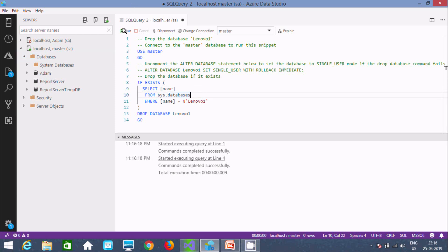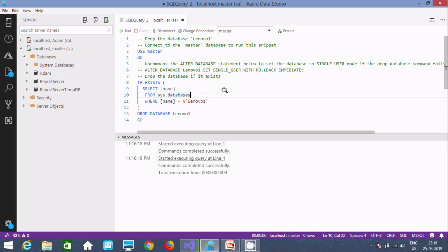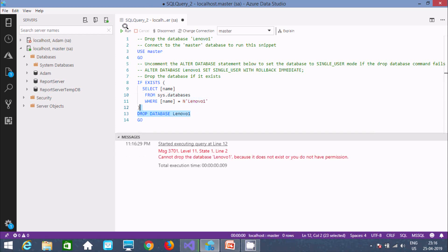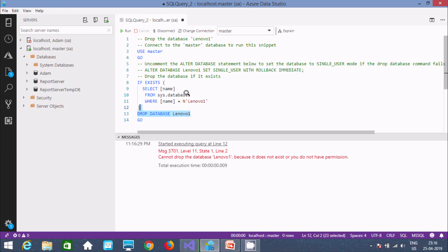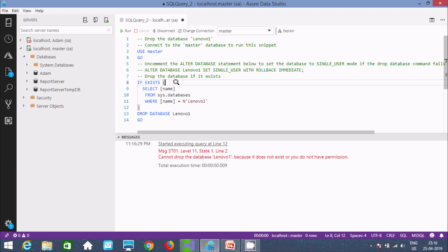Let's execute it once — 'command completed successfully.' Now I'm trying to drop it once again. This time it says 'Cannot drop database because it does not exist' — since it's already been deleted, you cannot delete it again.